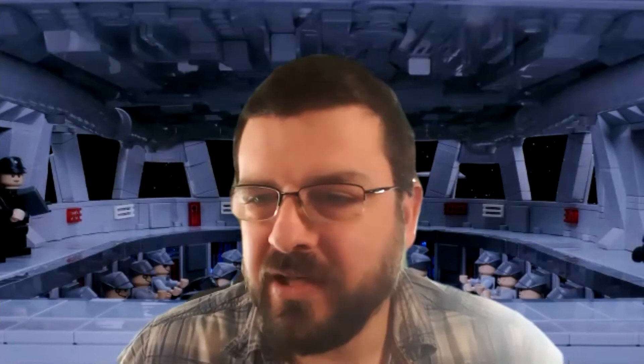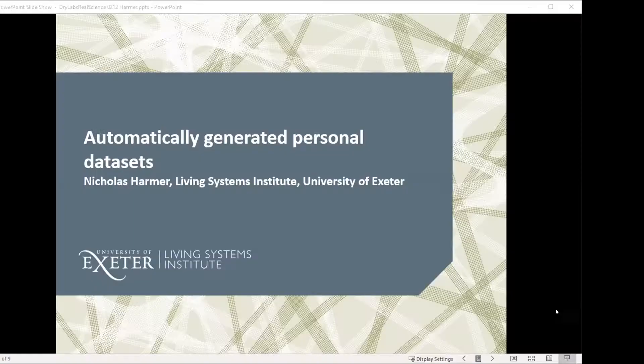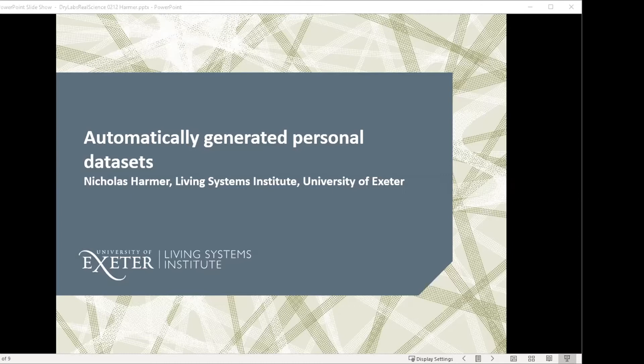So without further ado, I'm delighted to introduce Dr. Nick Harmer from the University of Exeter. Nick, the floor is yours. Thank you very much. OK, so thank you very much for your interest. I'm going to be talking today about using automatically generated personal datasets for student assignments.